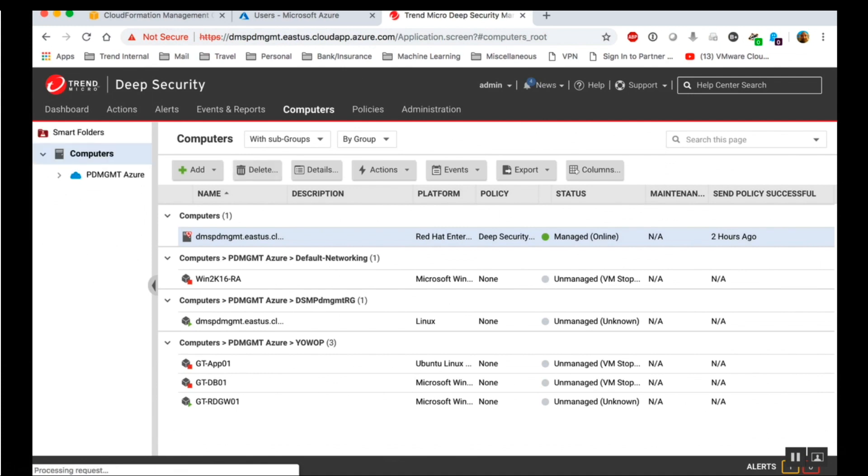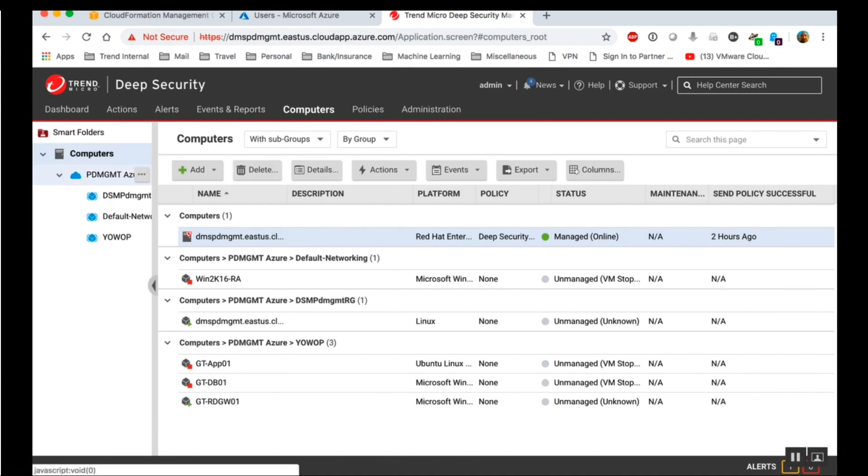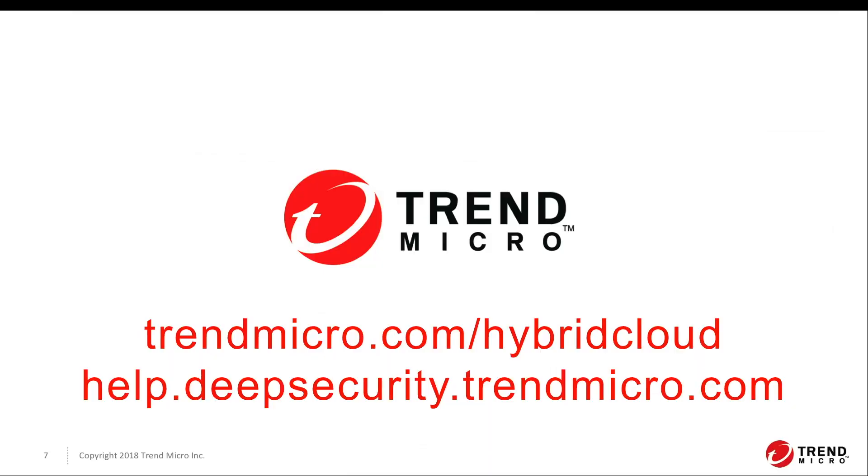Now you have seen how to add the Azure cloud account in Deep Security Manager using both methods. It is always recommended when using Azure to add the Azure cloud account. Thank you for attending this session on adding the Azure cloud account to Deep Security Manager. For more information on Deep Security, visit trendmicro.com/hybridcloud or help.deepsecurity.trendmicro.com.